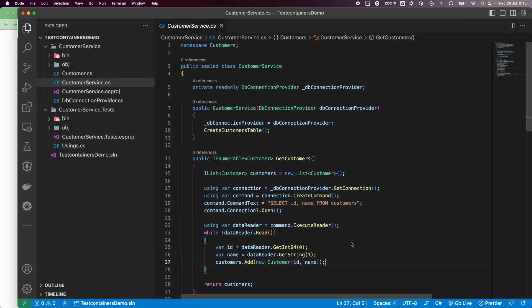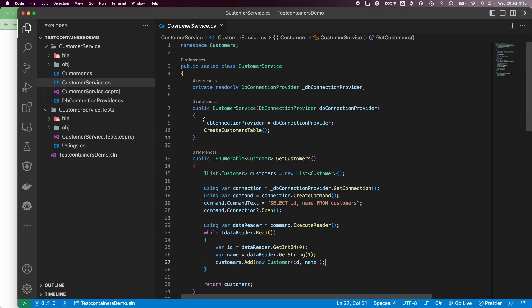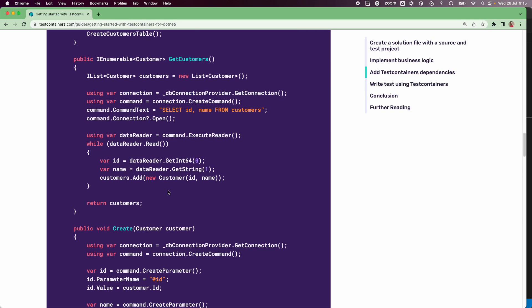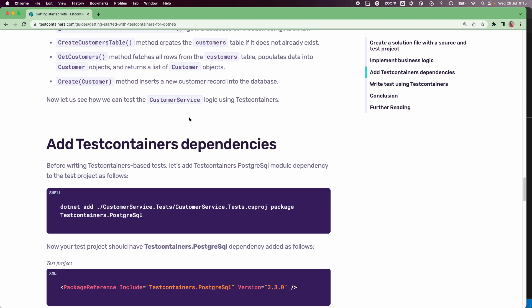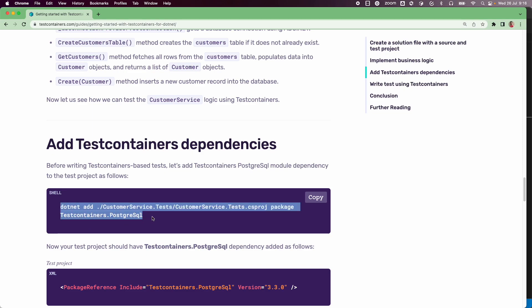I have created the classes as described in the guide — customer, customer service, and DBConnectionProvider. Now let us look at what we need to do to test this application. Since we are using Postgres, we can use the test containers Postgres module directly, which provides a simplified test containers abstraction for working with Postgres. Let us run the command to add the test containers Postgres module dependency in our customer service test project.